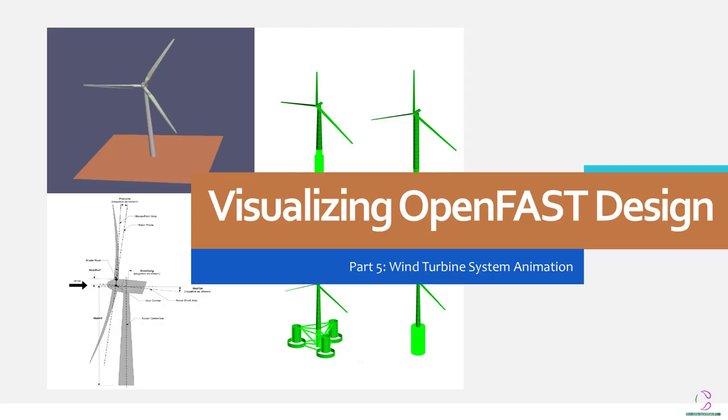Hi there and welcome to Catch Mental Resources. This is Vioro. This is part of the video series on the usage of OpenFast, an open source application for the design of wind turbine systems. Today we'll be looking at visualization of wind turbine designs.